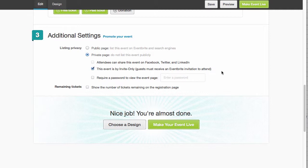And then they would get access to reserve a ticket or grab a ticket, register. Let's see. Number of tickets. That'd be good. Show the number of tickets remaining. That'd be nice.